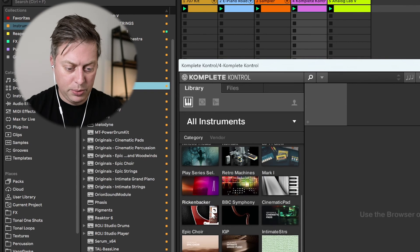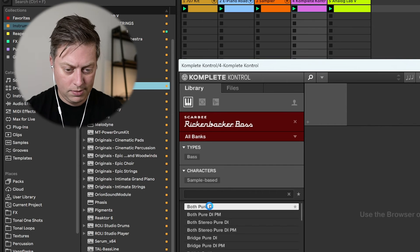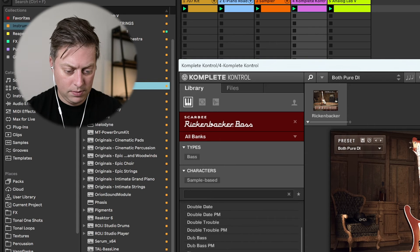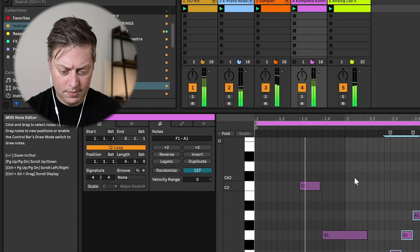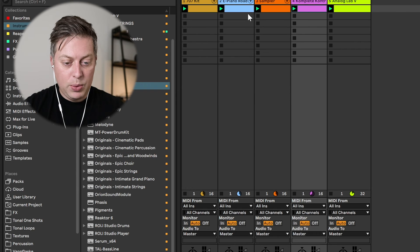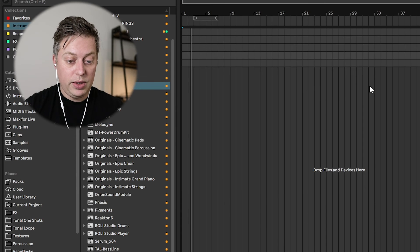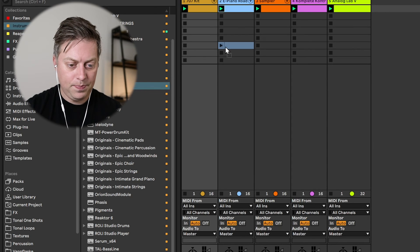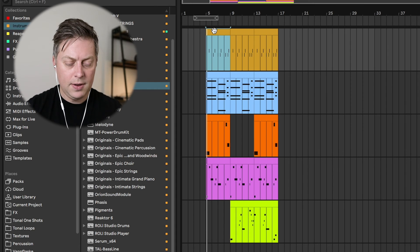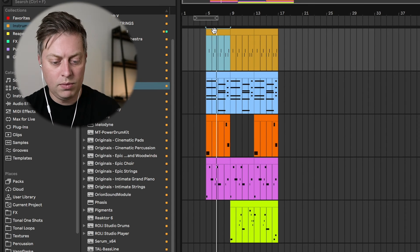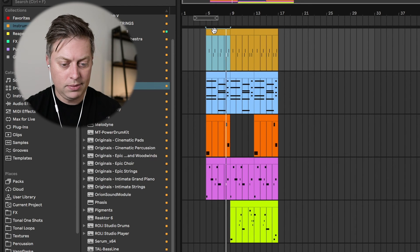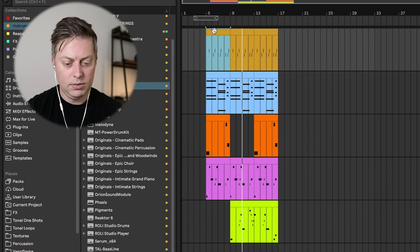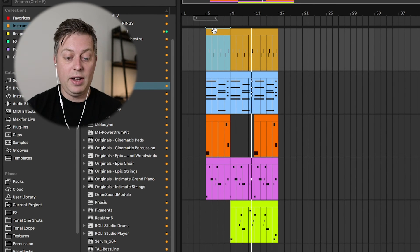For a different bass, we can use, for example, a Rickenbacker. And when you're happy with your session, you can of course arrange it, do whatever you feel like doing, and then all of a sudden you have a full set.